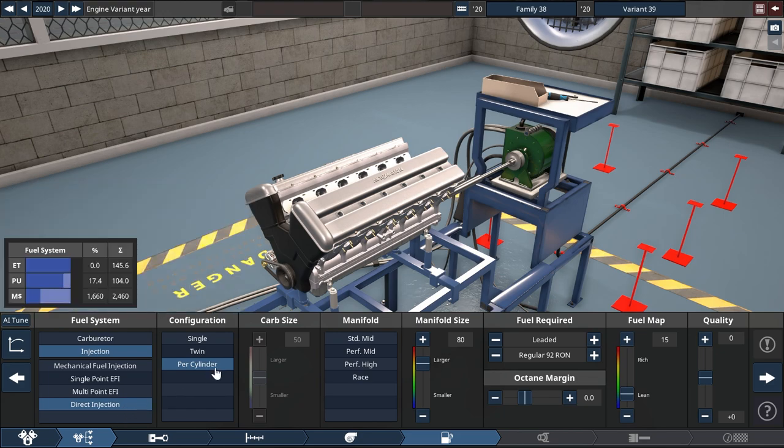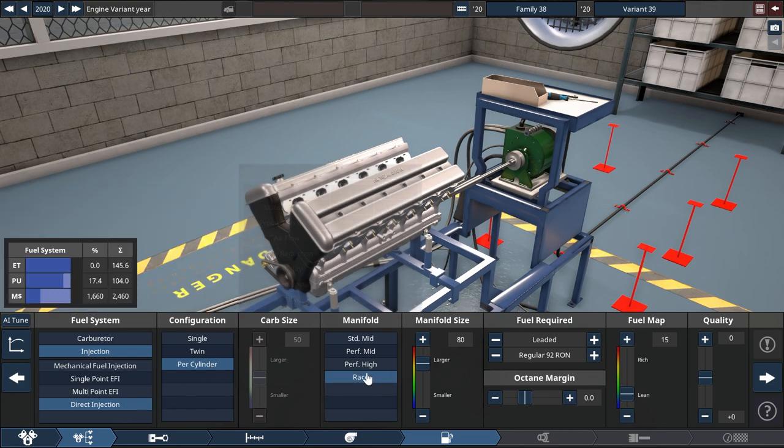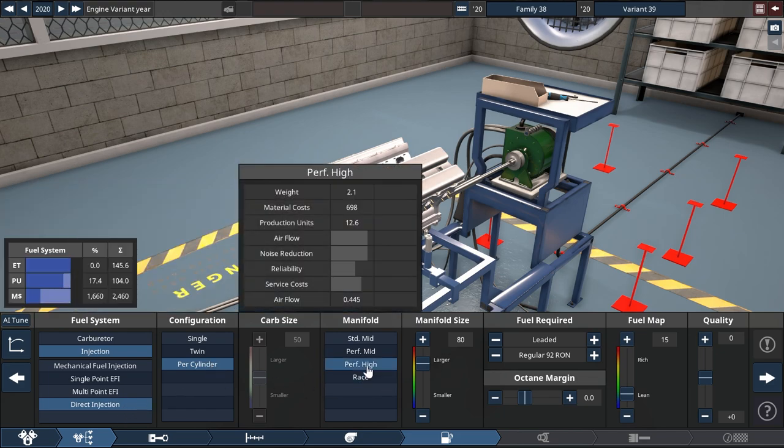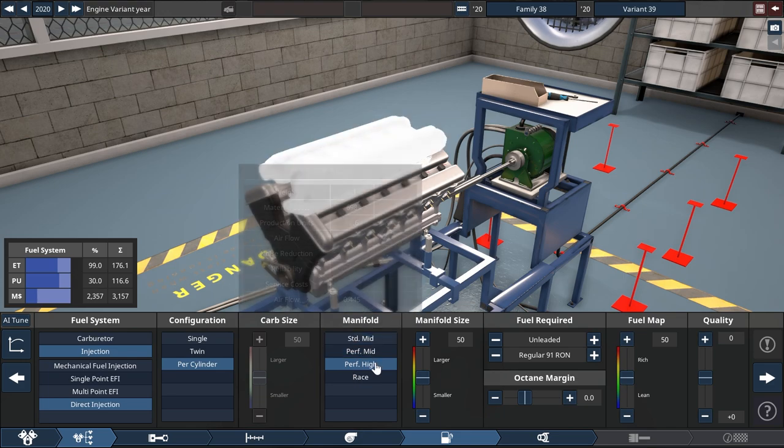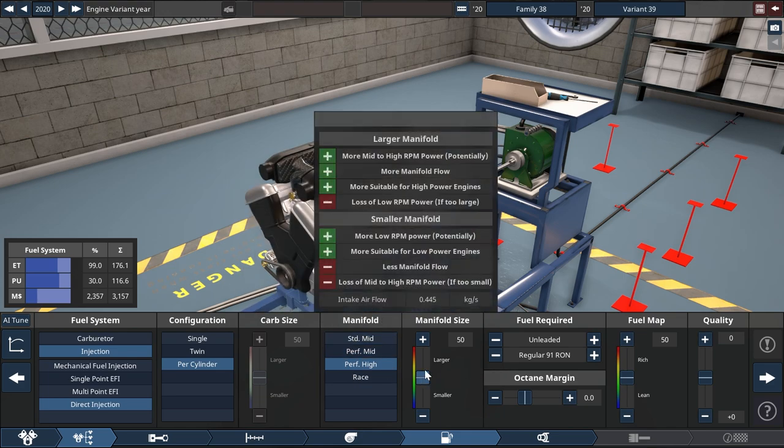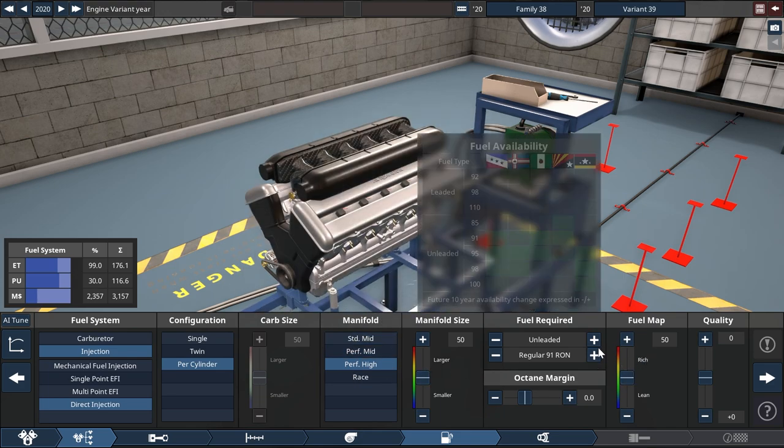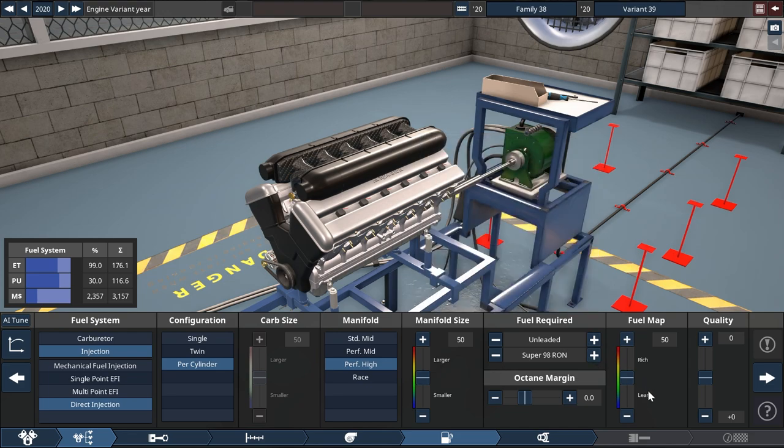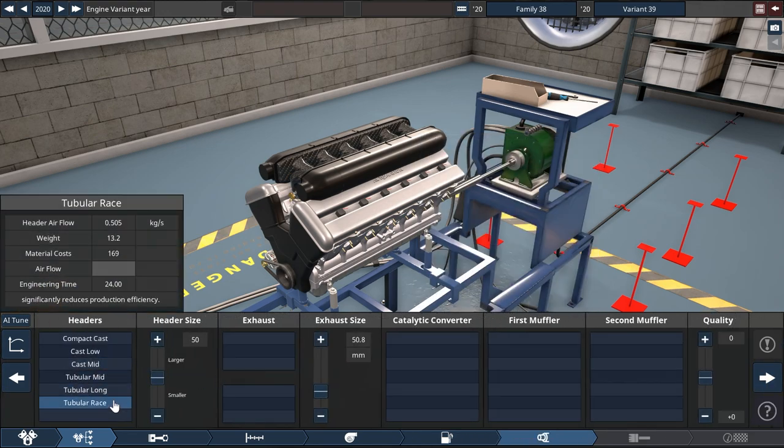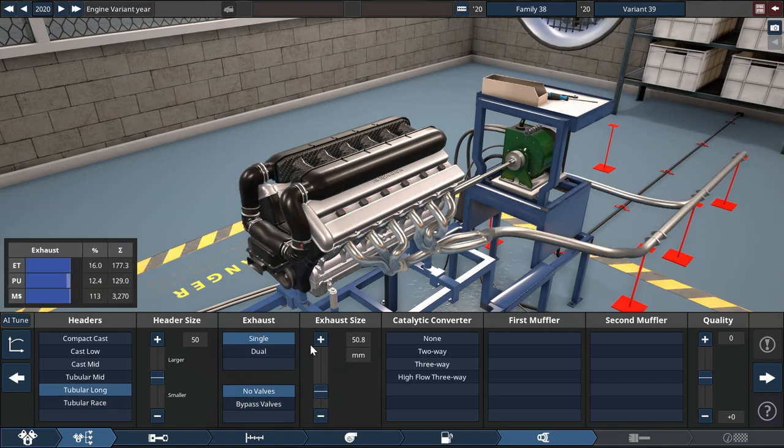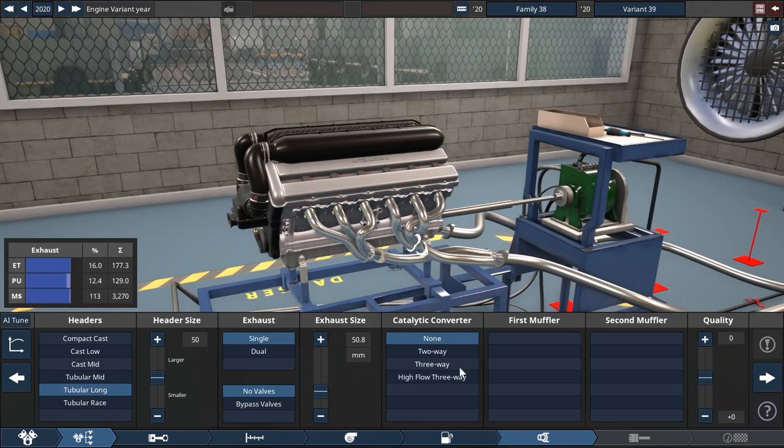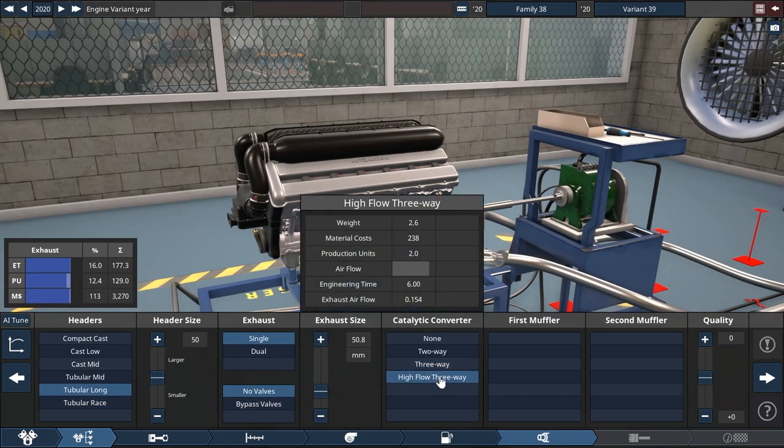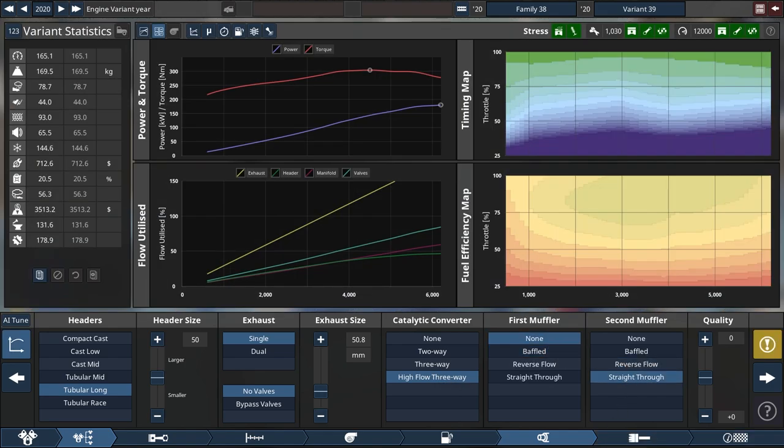Direct injection. Throttle per cylinder. And we are going for the high performance intake right there, or manifold. Just leave everything there as is. And 98, I think, would just be suitable for this one. And then we are going for tubular long here to fit the theme. And high flow, none and straight through. Seems about right.